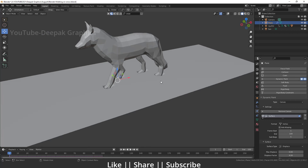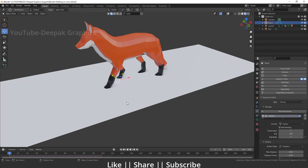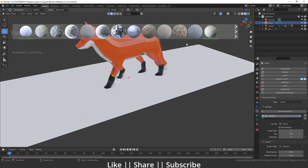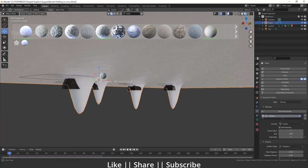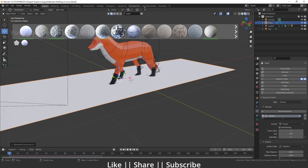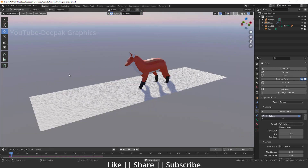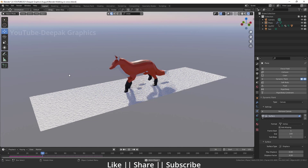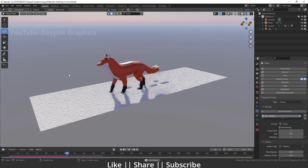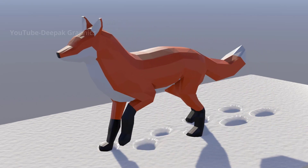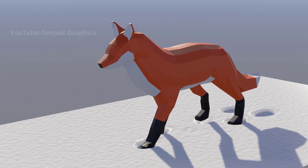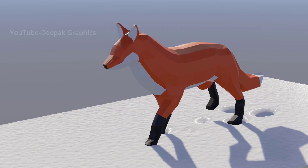Now add a snow material to the plane. I'll use BlenderKit for this — there are lots of snow materials available. I'll select the plane, double-click the first snow material, and it will automatically apply. Then switch the scene to Render Mode and you can see it looks like real snow. Play the animation in render mode and this is the final animation — that's how you can create any model's footprint on a ground surface using Dynamic Paint.